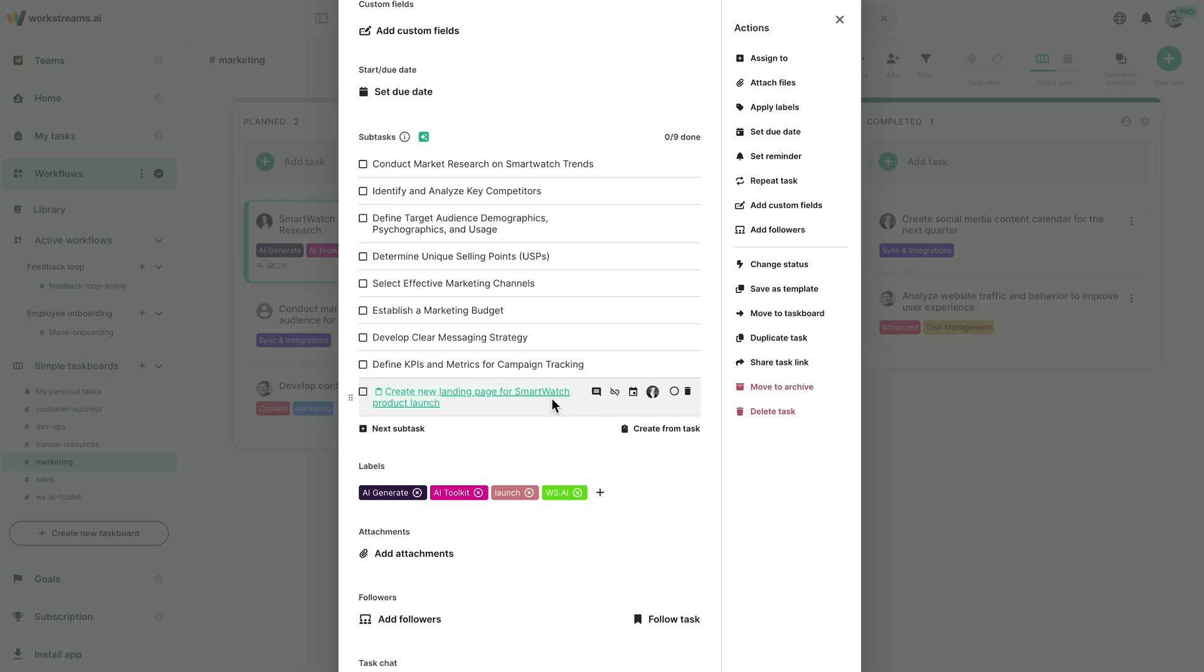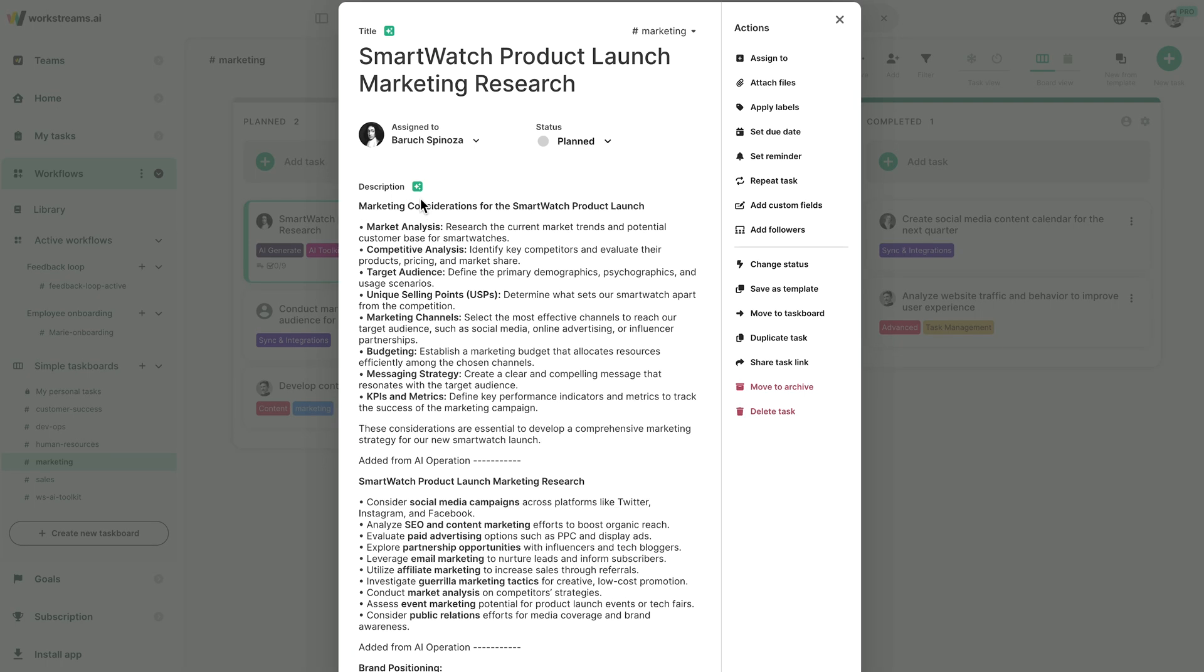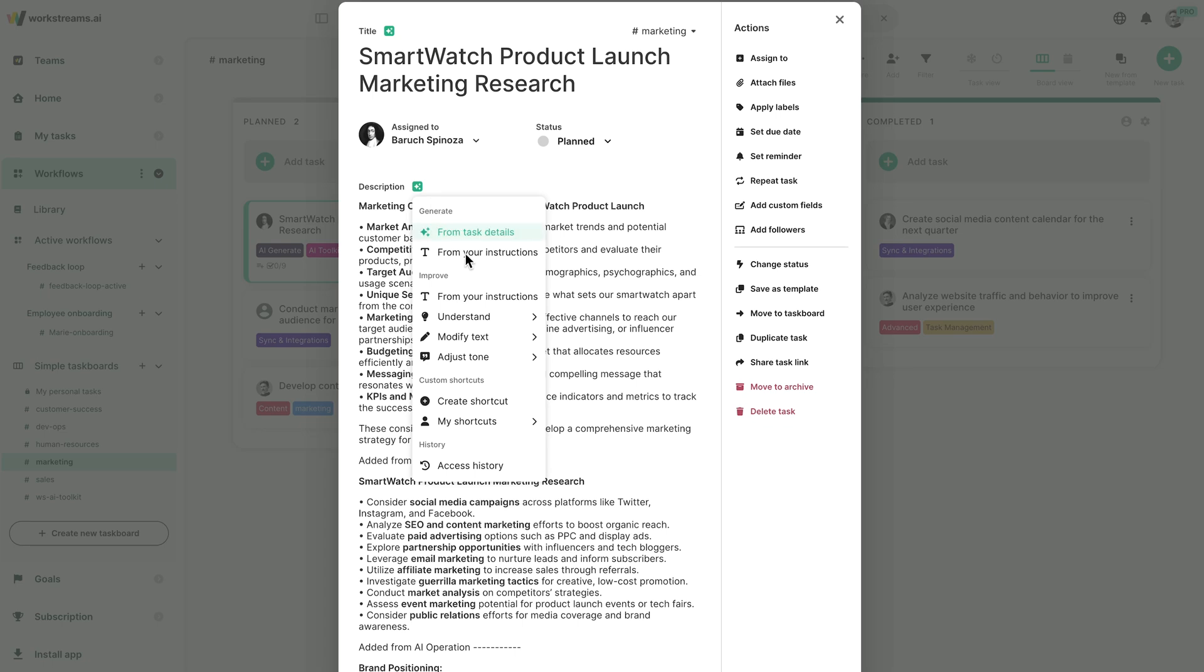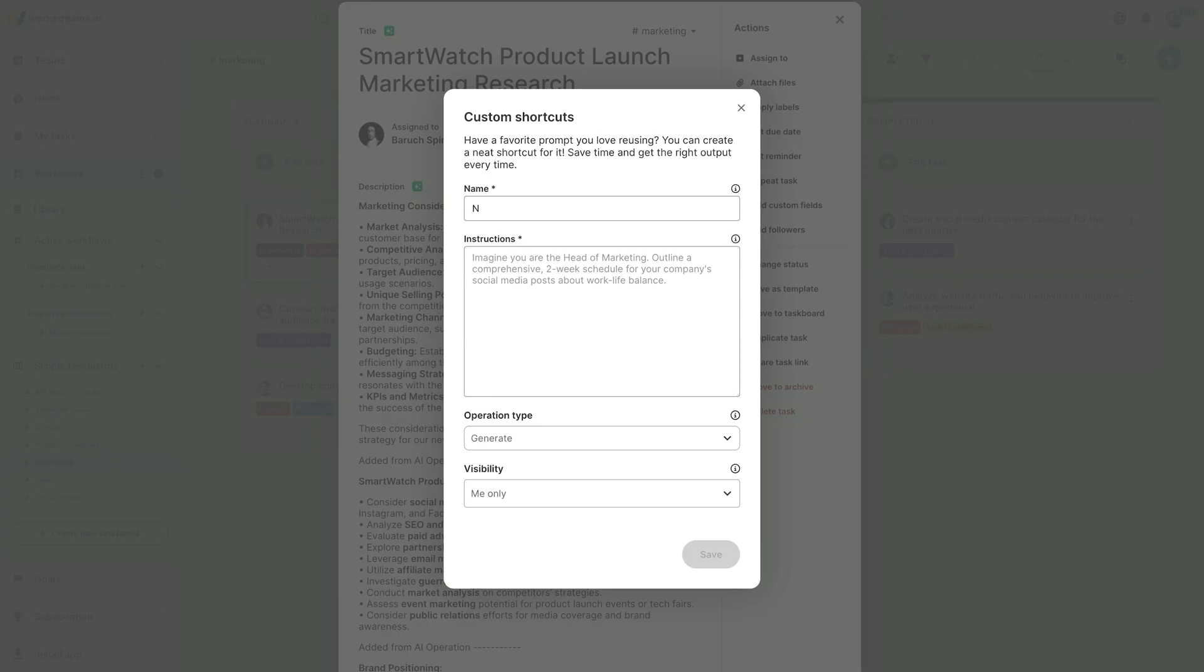What's more, you can neatly save any prompt as a shortcut so you can reuse them in the future.